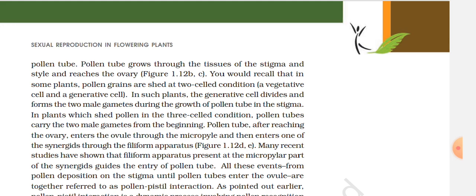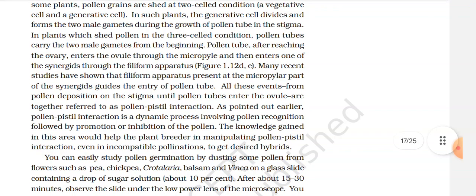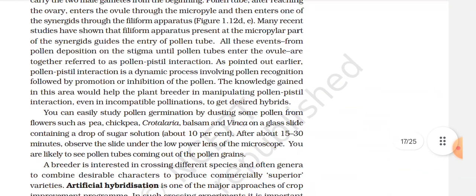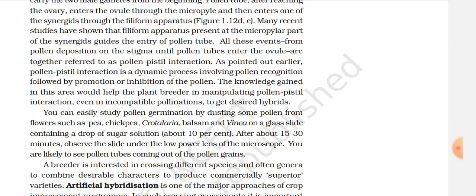Recent studies have shown that filiform apparatus present at the micropyle end of the synergids guides the entry of the pollen tube. All these events — from pollen deposition on the stigma until pollen tubes enter the ovules — are together referred to as pollen-pistil interaction. Pollen-pistil interaction is a dynamic process involving pollen recognition followed by promotion or inhibition of the pollen.